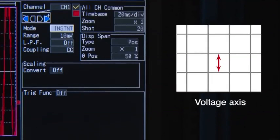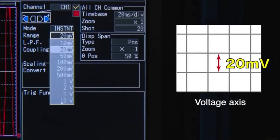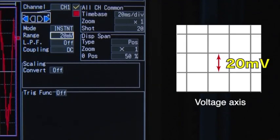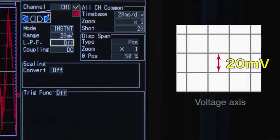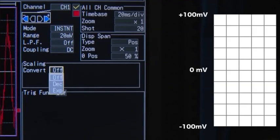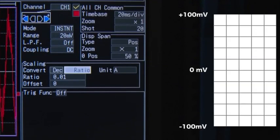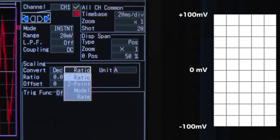Set the range per division based on the output voltage of the current sensor. The scaling function lets you convert and display current values on the voltage axis.